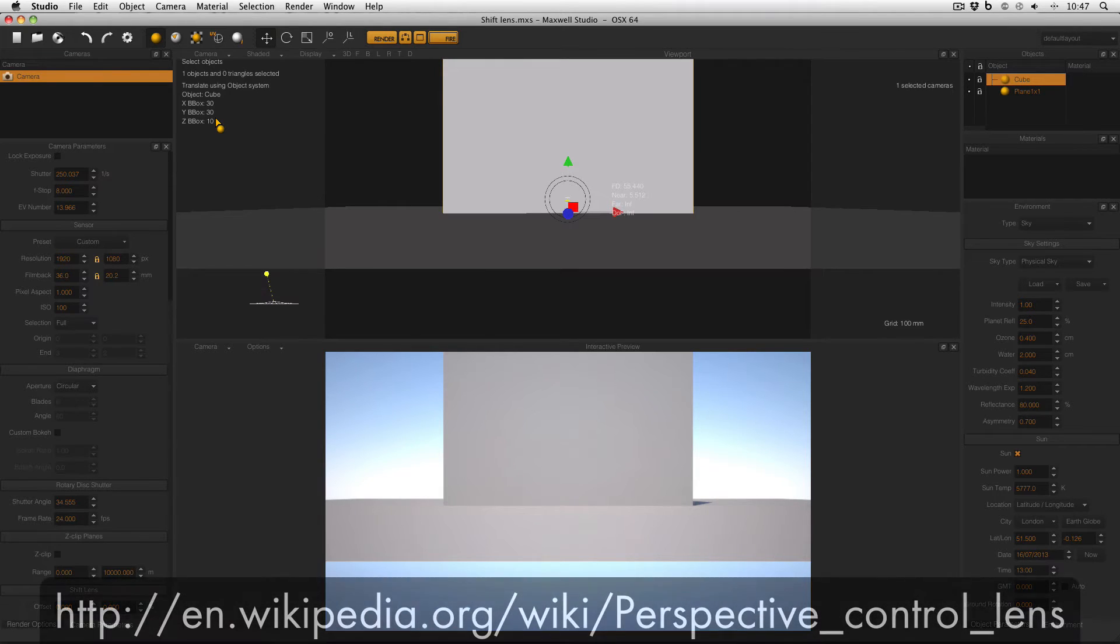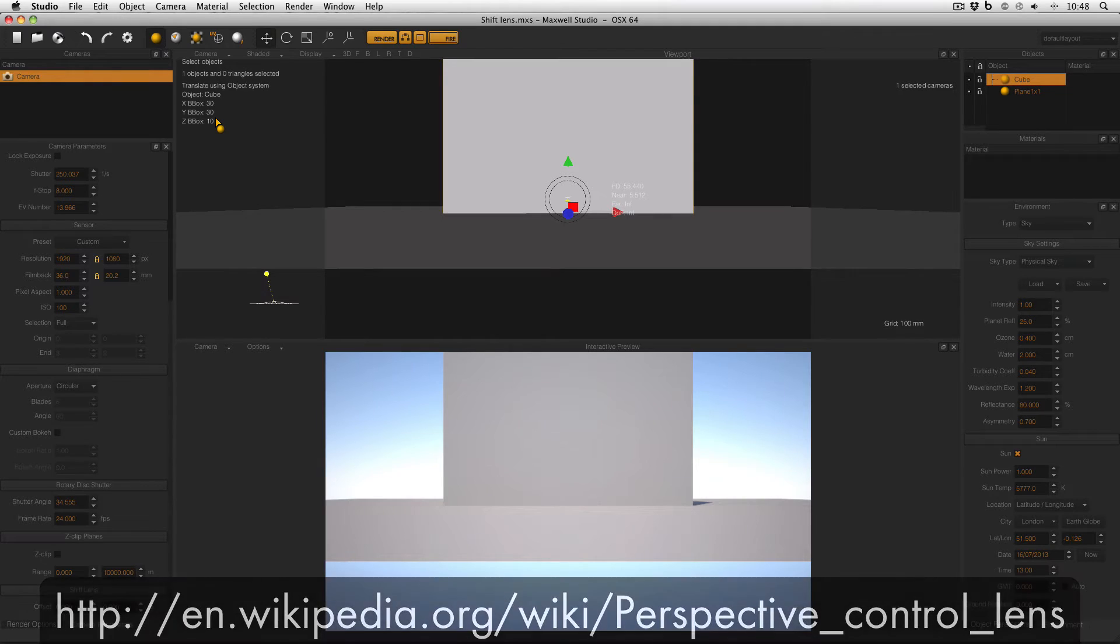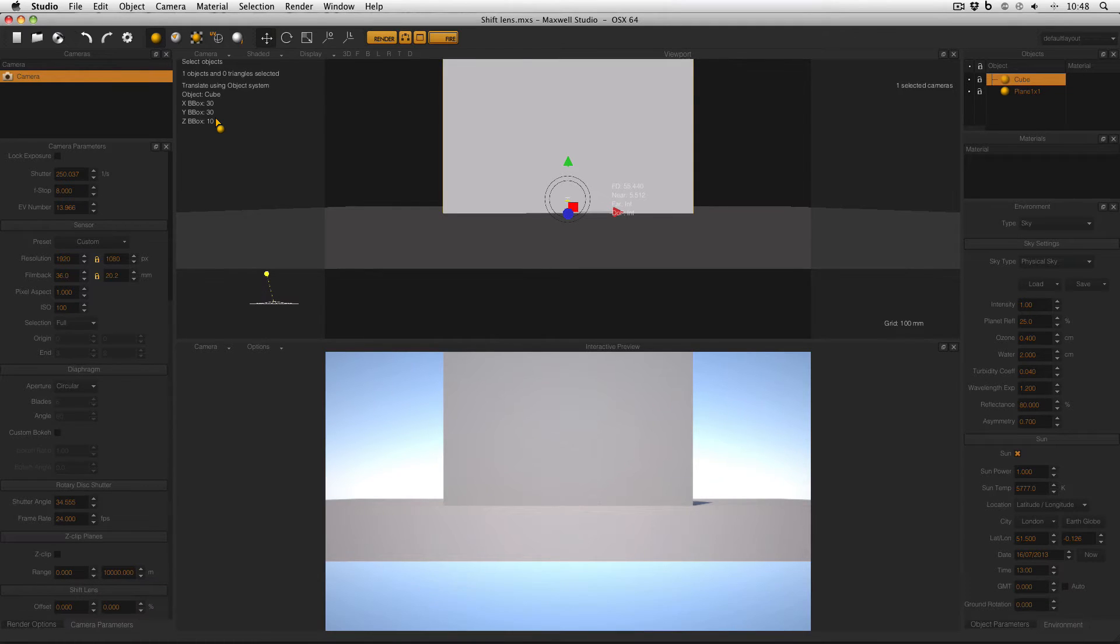The Shift Lens feature is a throwback from camera photography, and in the real world there are real lenses which create this effect, and this is simulated inside Maxwell.